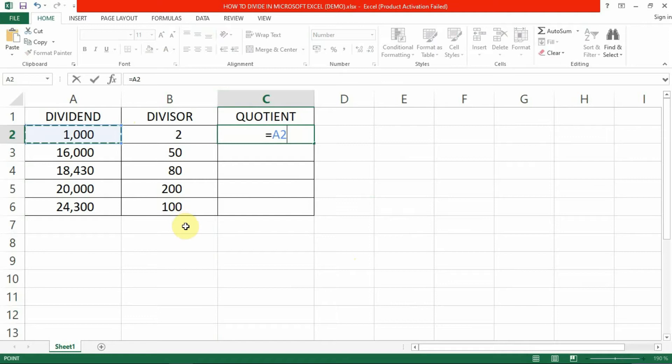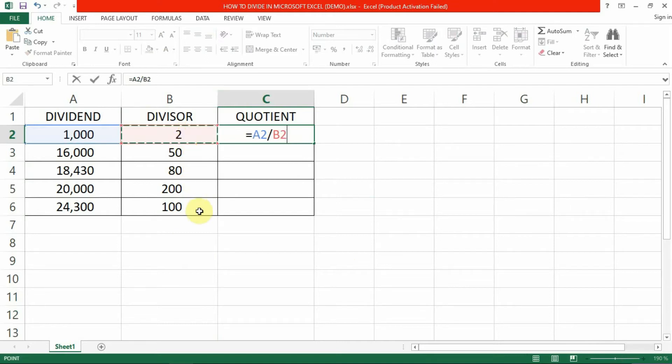Next, we will input the mathematical operation we want to perform. For this computation, we'll use a slash which is used for division in Excel. After that, we'll click on cell B2 which is the divisor. Now, hit enter and you're done.